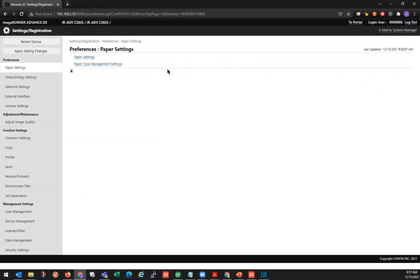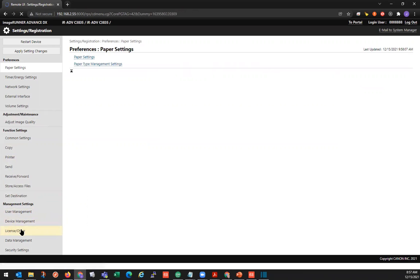On the lower left-hand side, under management settings, we're going to go to license management.